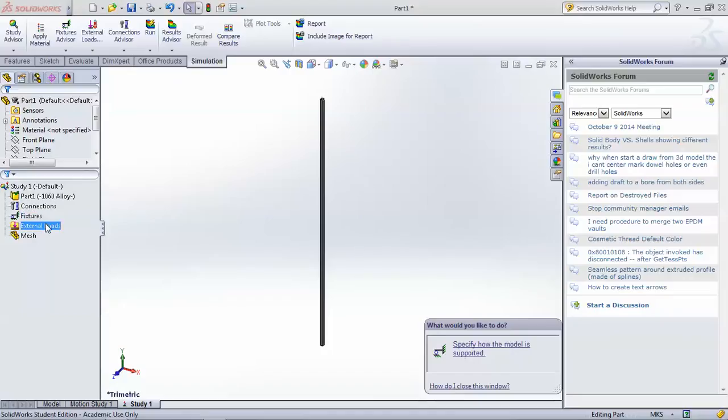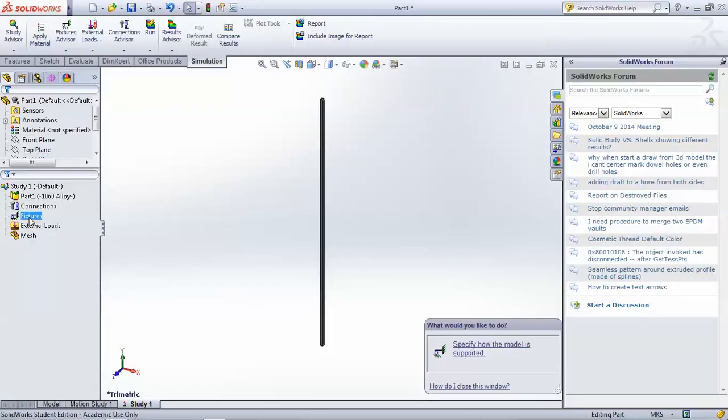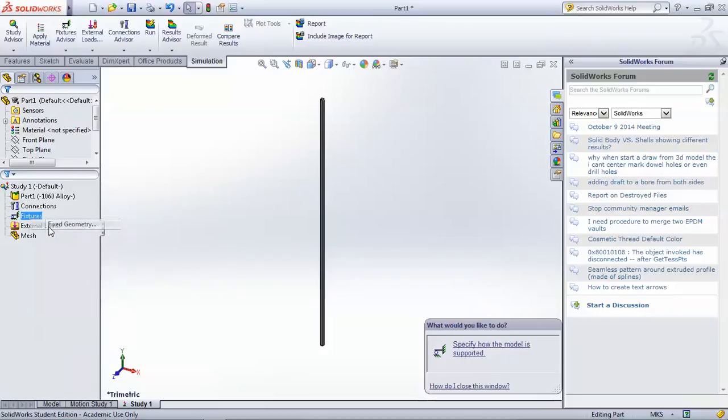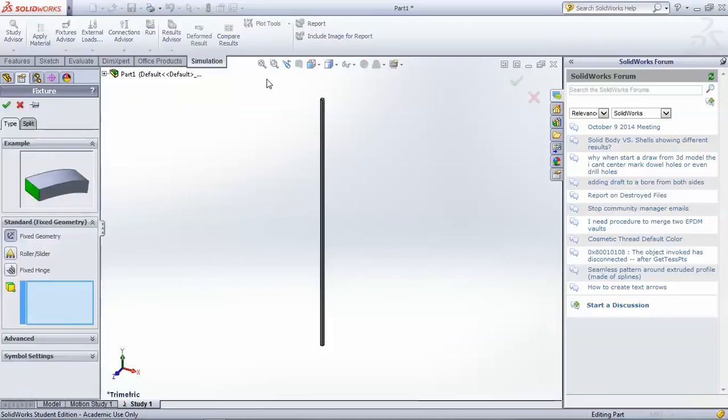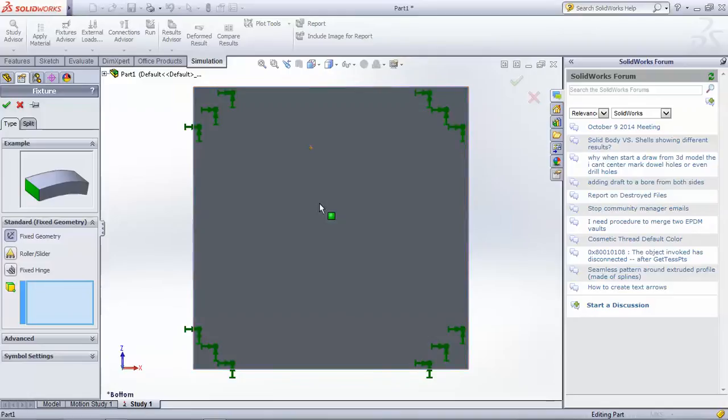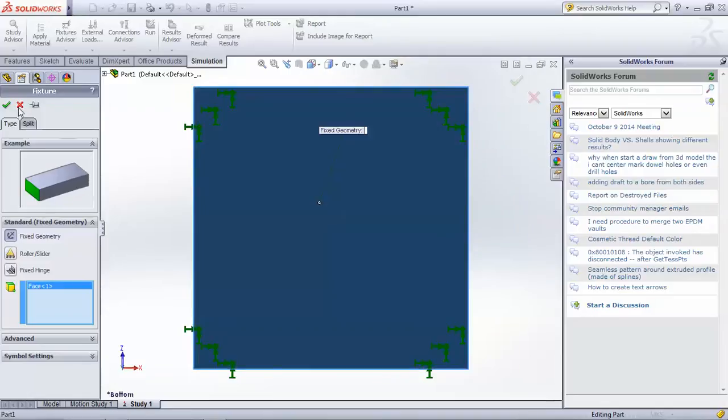Next we need to fix one end of the model, so that when we apply a force it doesn't just fly off into space, or is simulated to fly off into space. So we'll add fixed geometry to the bottom face.